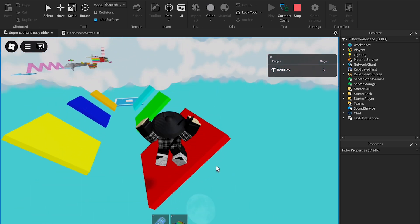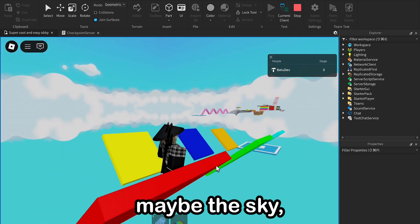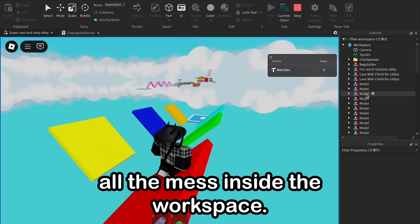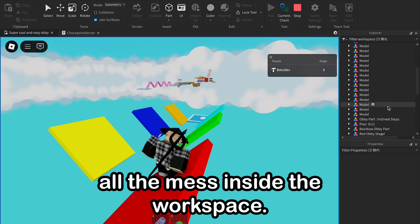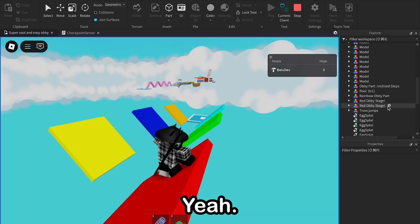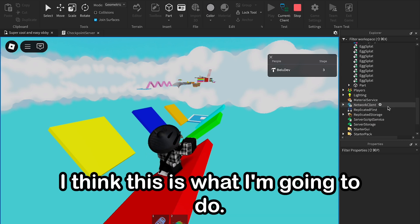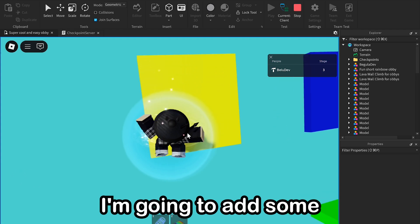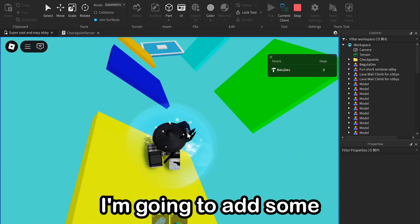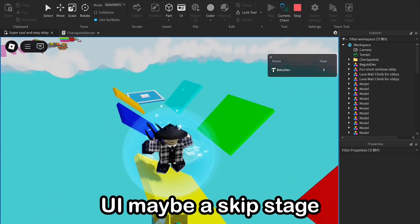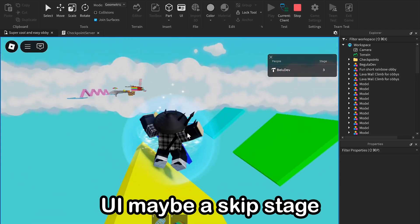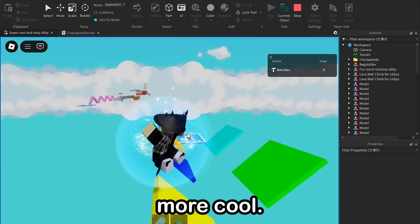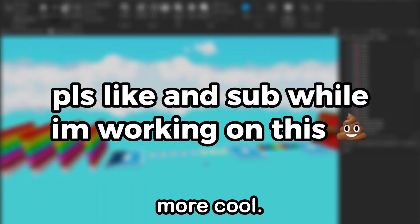Or maybe clear all the mess inside the workspace. Yeah, I think this is what I'm going to do. Yeah, and after this I think I'm going to add some UI, maybe a skip stage or something to make the game more cool.